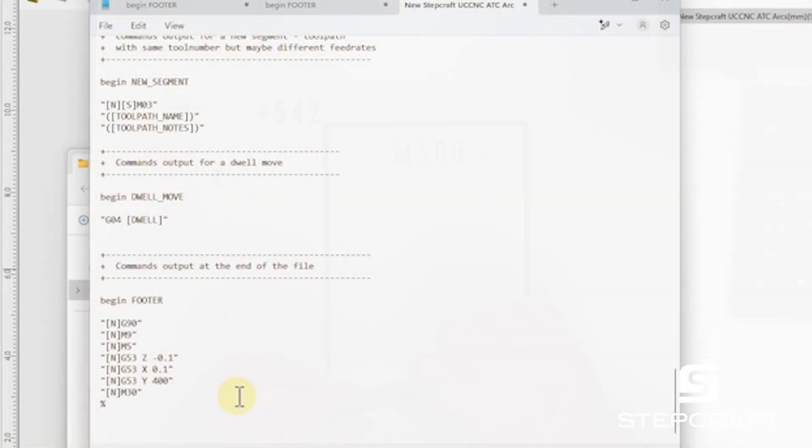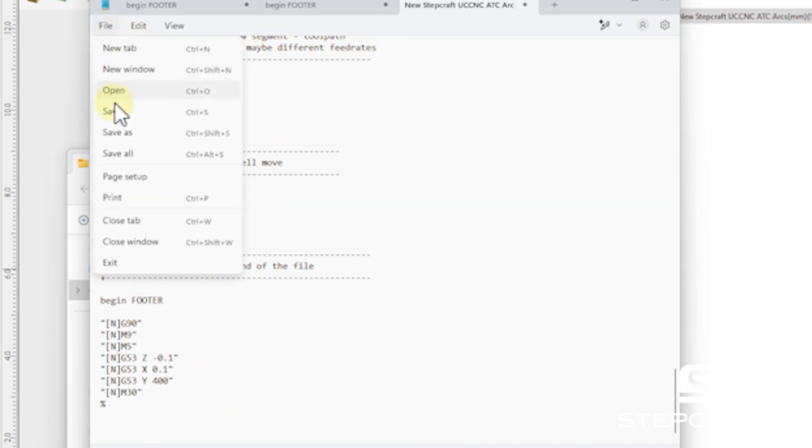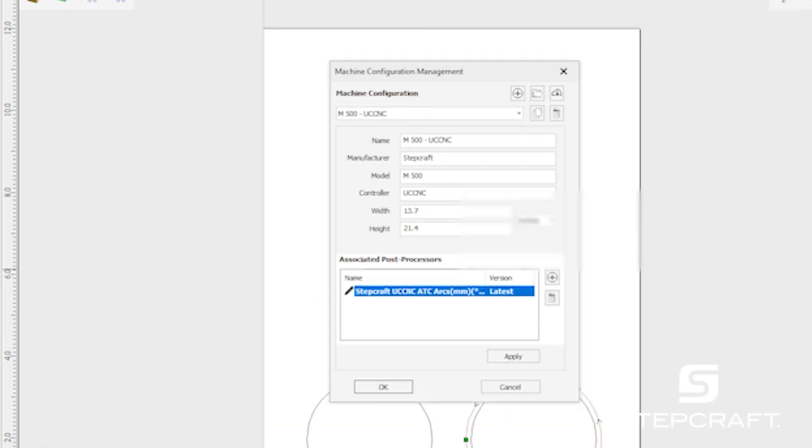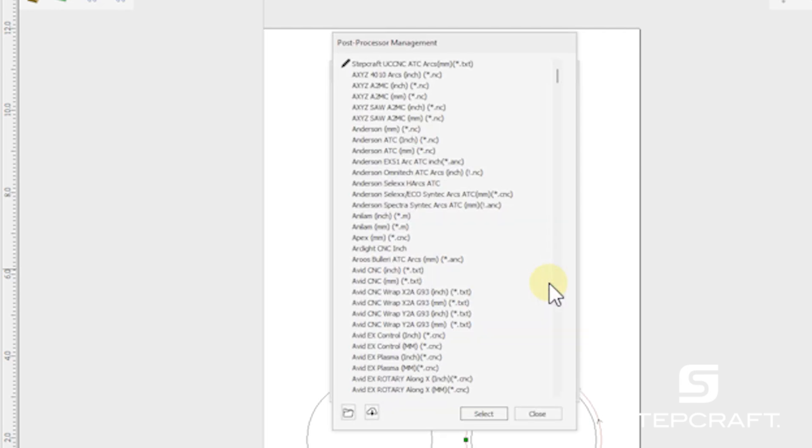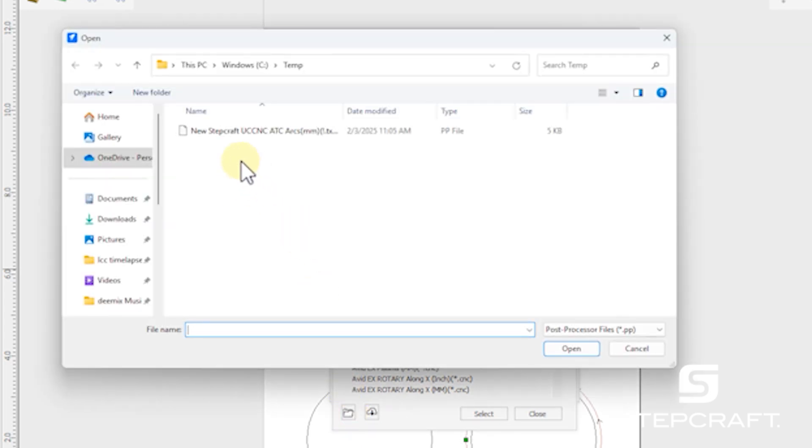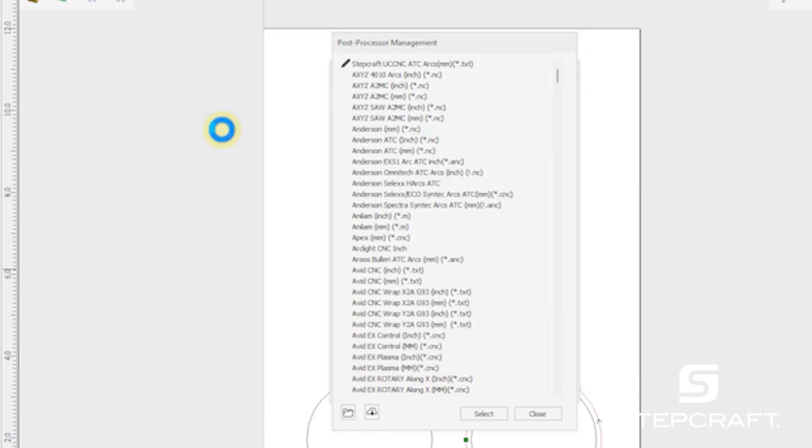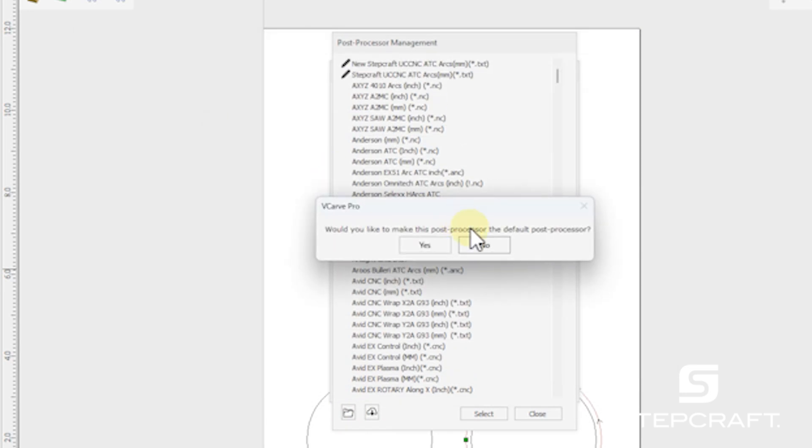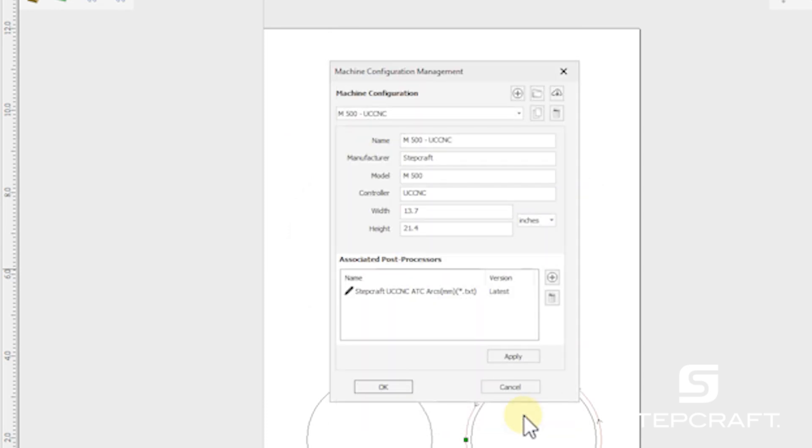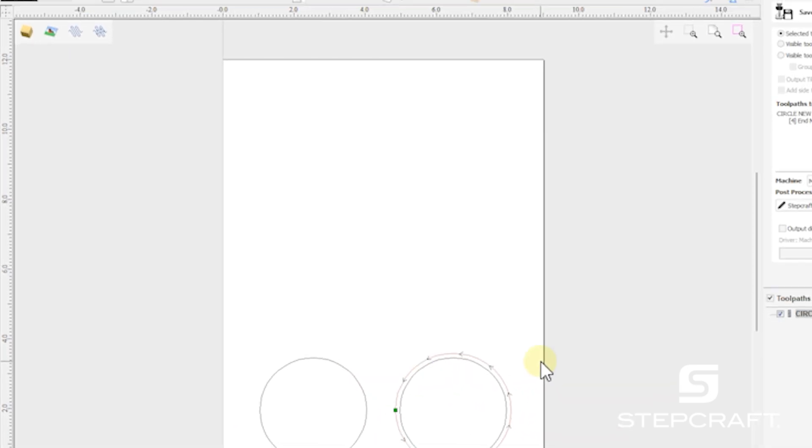So now that we have those numbers figured out, we're going to save this file and go back to our VCarve, and we're just going to add a second post processor. So I'm going to come over here, browse, go to our temp, our new step craft one. And it says, would you like to make this the default post processor? Yes, I would. And then close and apply and okay.